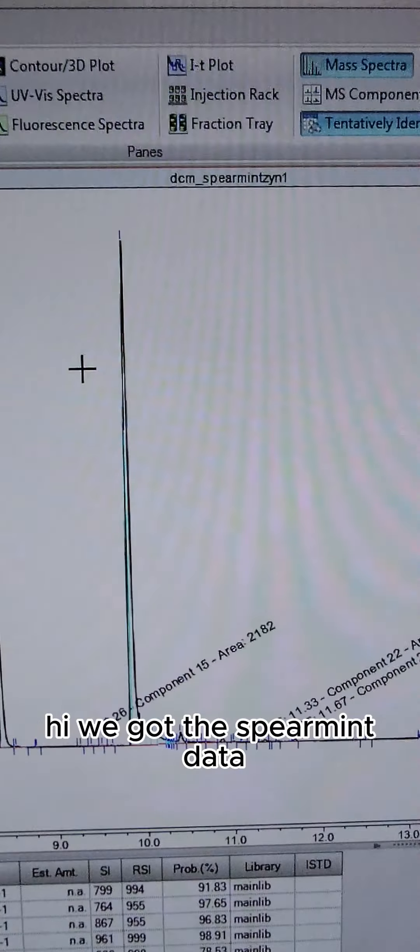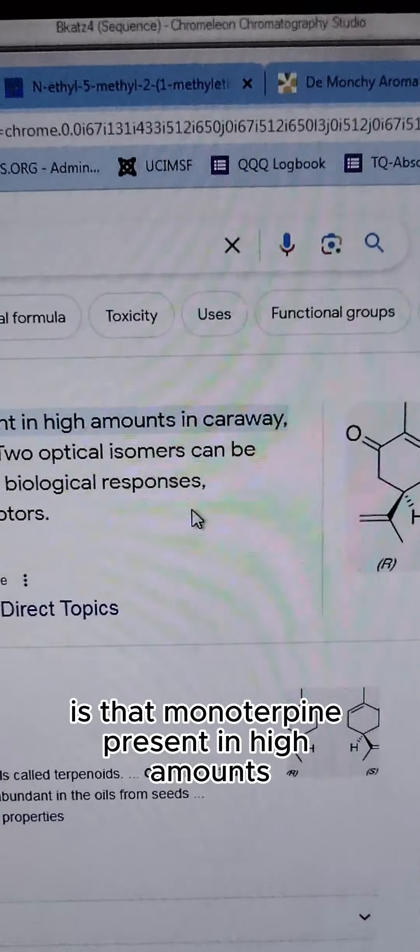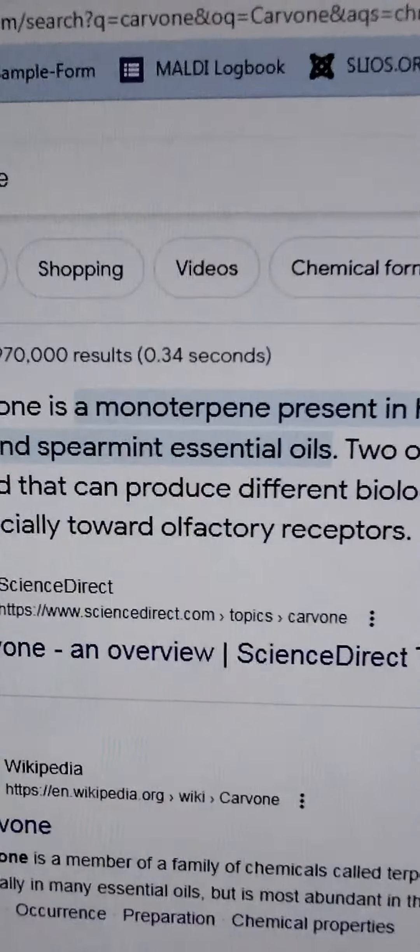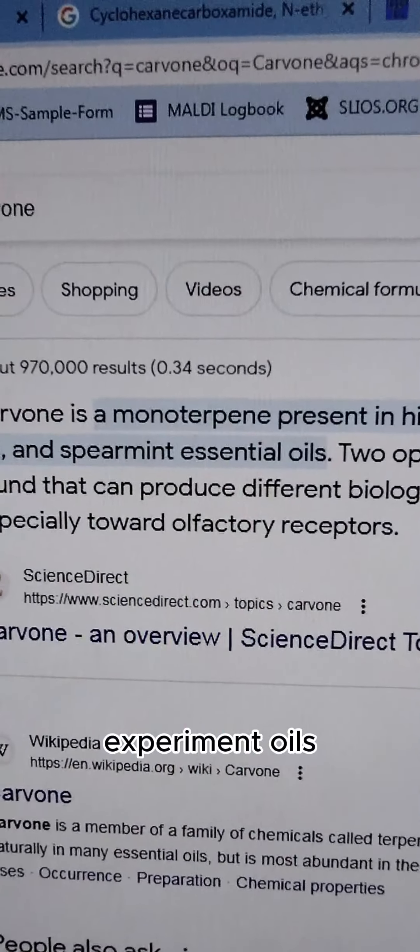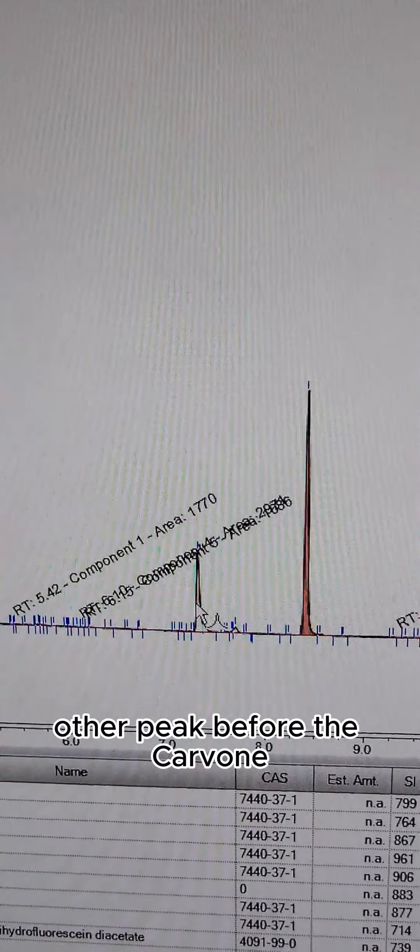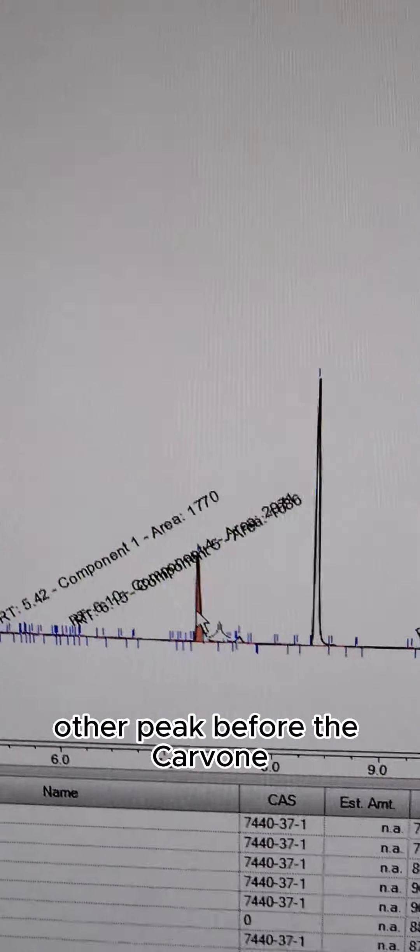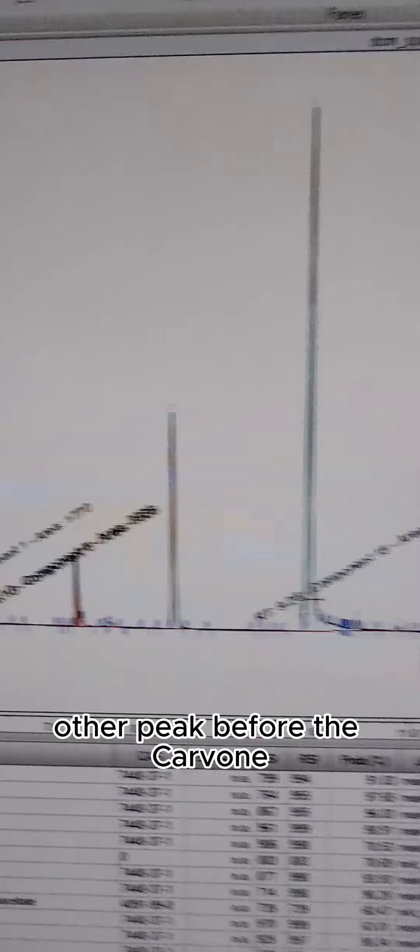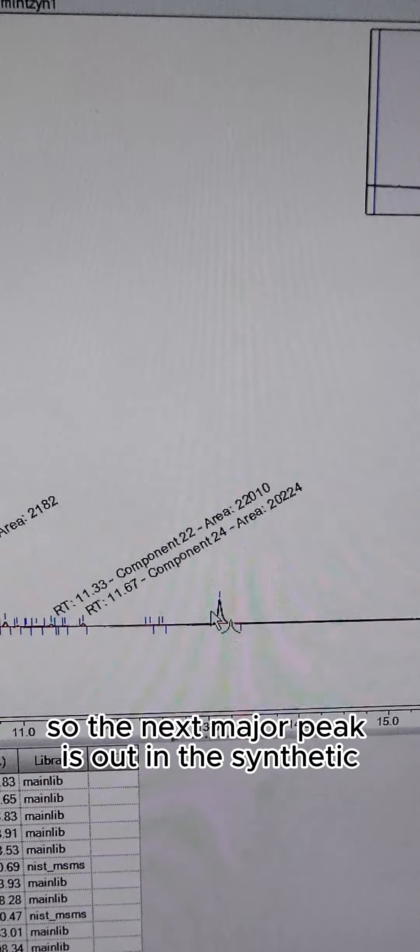First major flavoring peak is carvone. Carvone is that monoterpene present in high amounts in spearmint oil. Other peak before the carvone, slightly smaller: menthol. Well, that makes perfect sense.